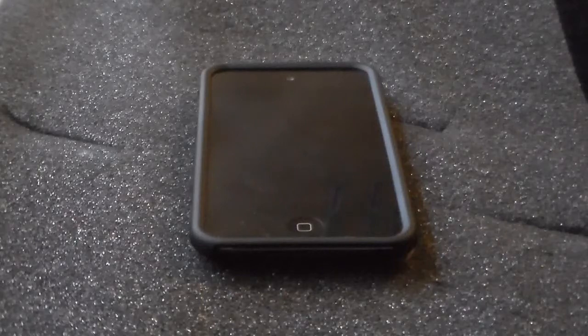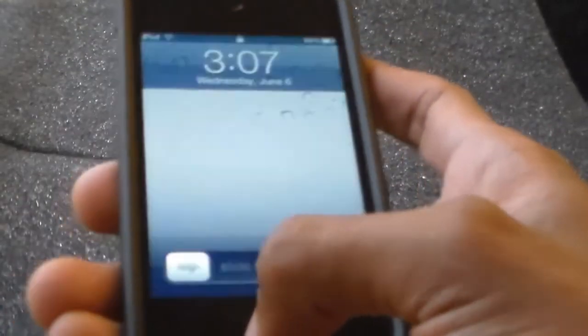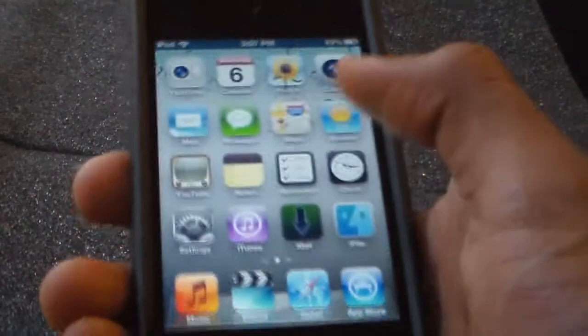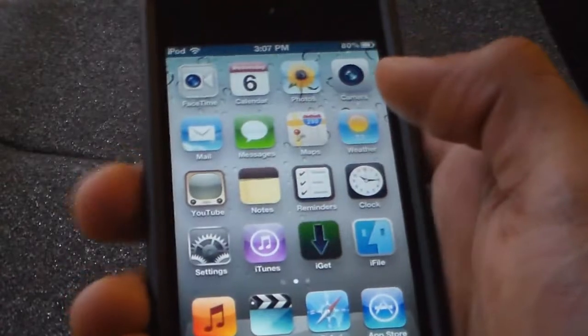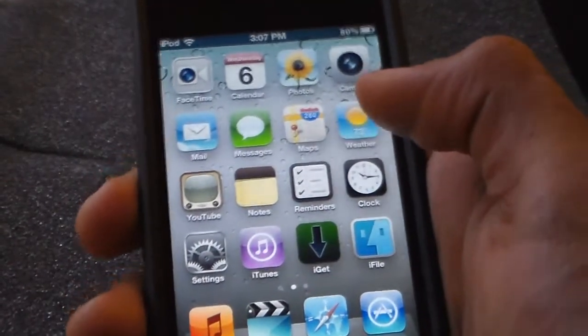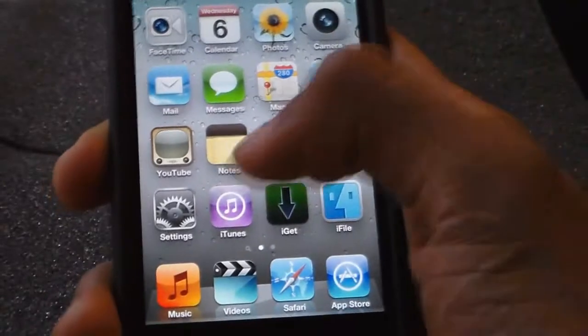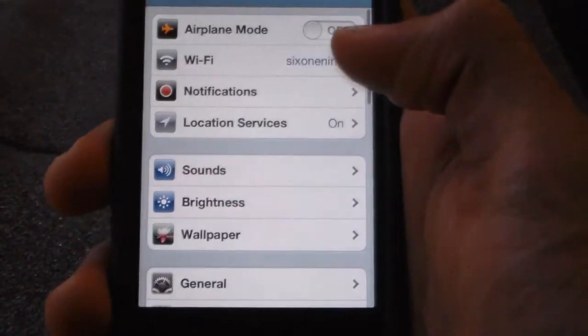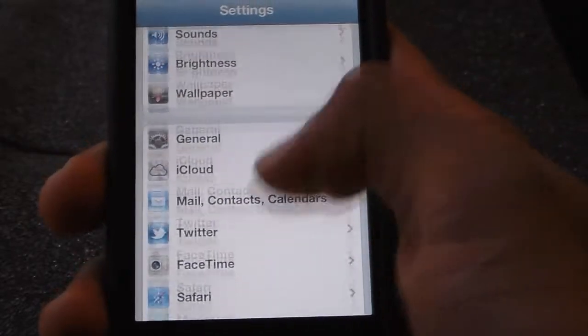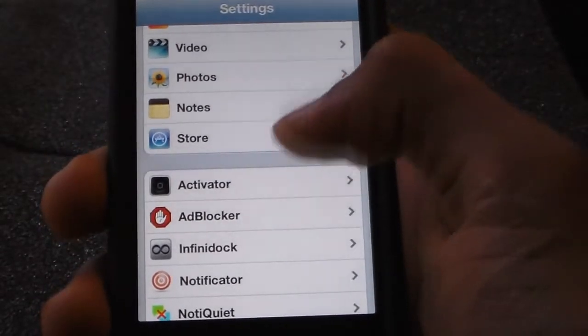Hey YouTube, today I'm going to show you how to block websites on your iPod Touch, iPhone, or even iPad. First, you're going to need to have your iDevice jailbroken. This works on Safari and many other apps. The app is called Ad Blocker and you can find it on Cydia.